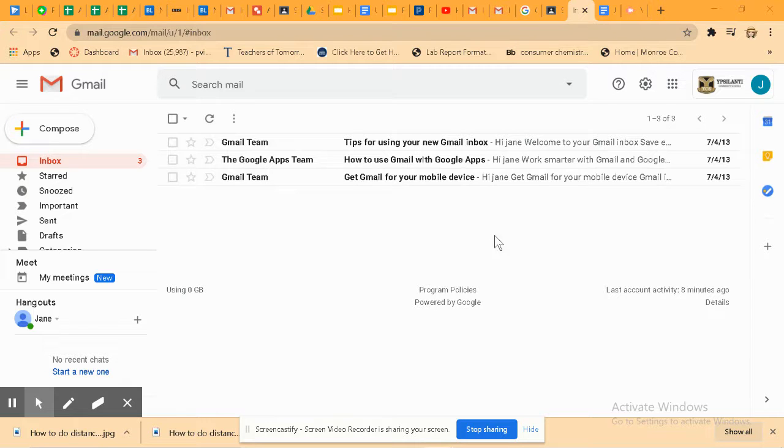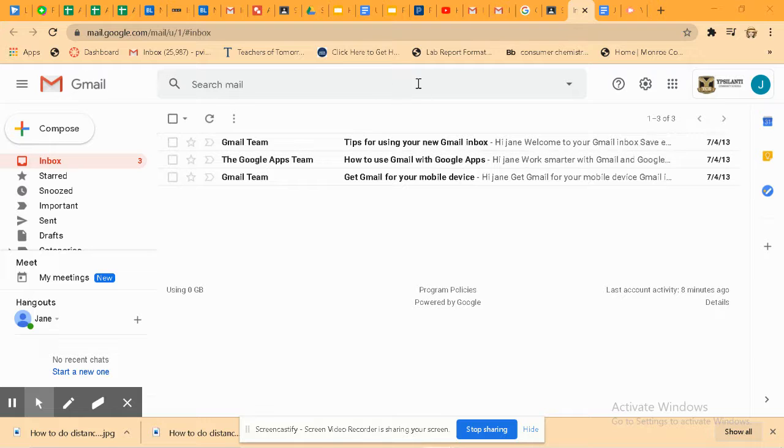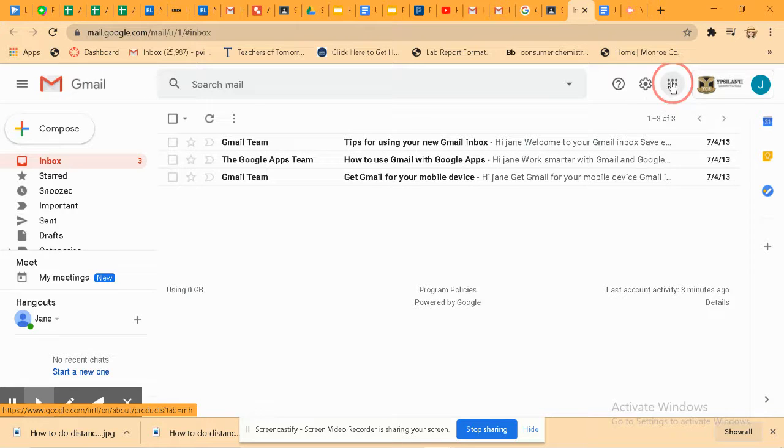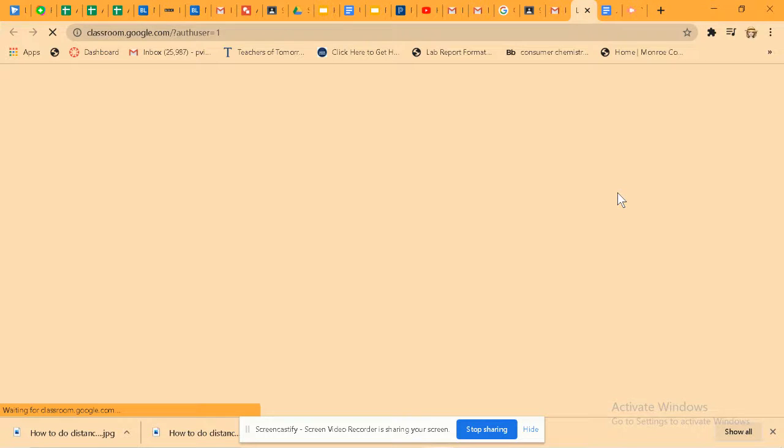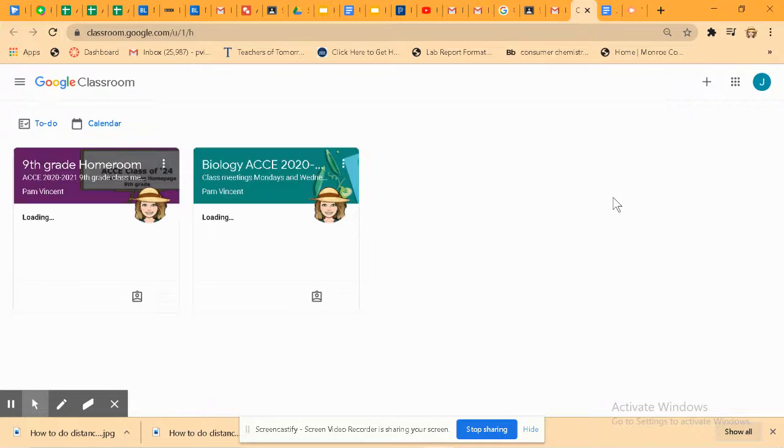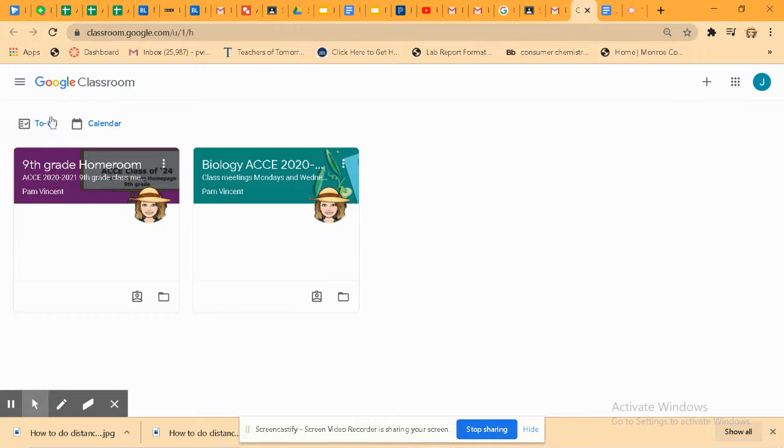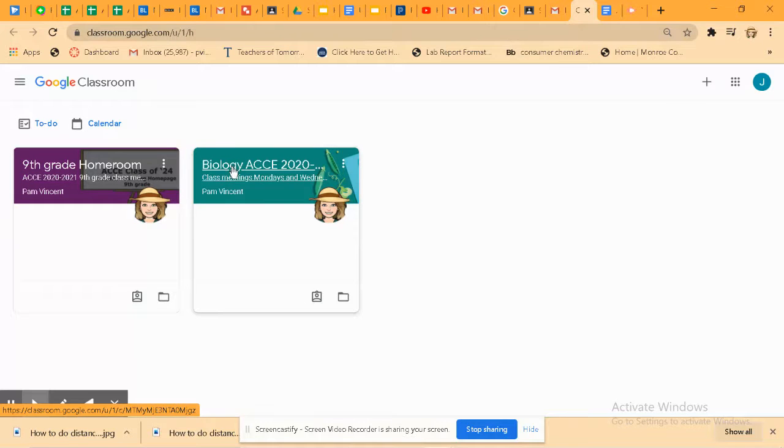Once you're signed into your student Google account—I just happened to sign in through Gmail here—go to your waffle menu and go to Google Classrooms. You'll find several Google classrooms here. You'll find a grade level homeroom plus individual Google classrooms for each of your assigned classes.